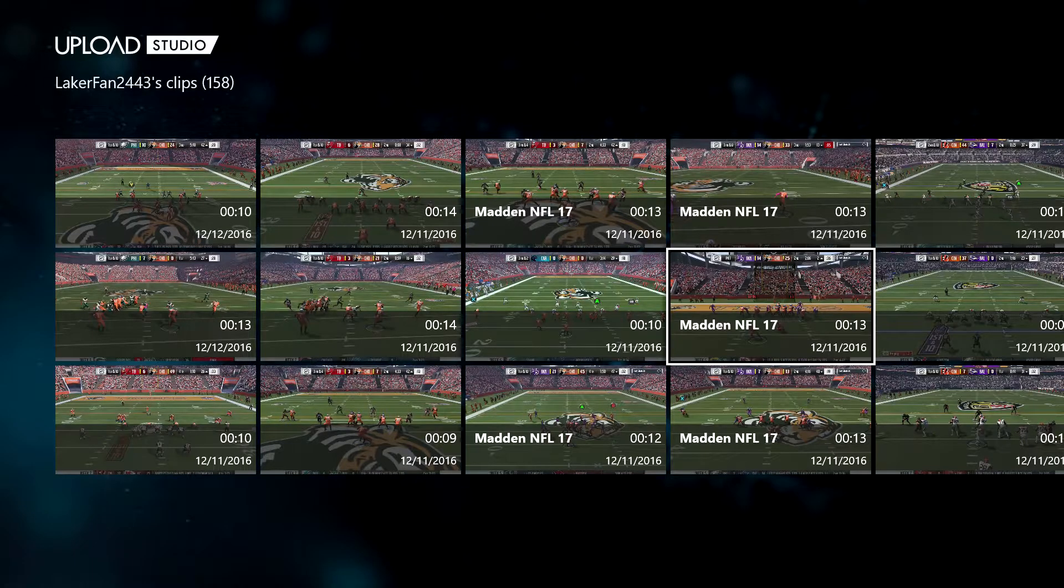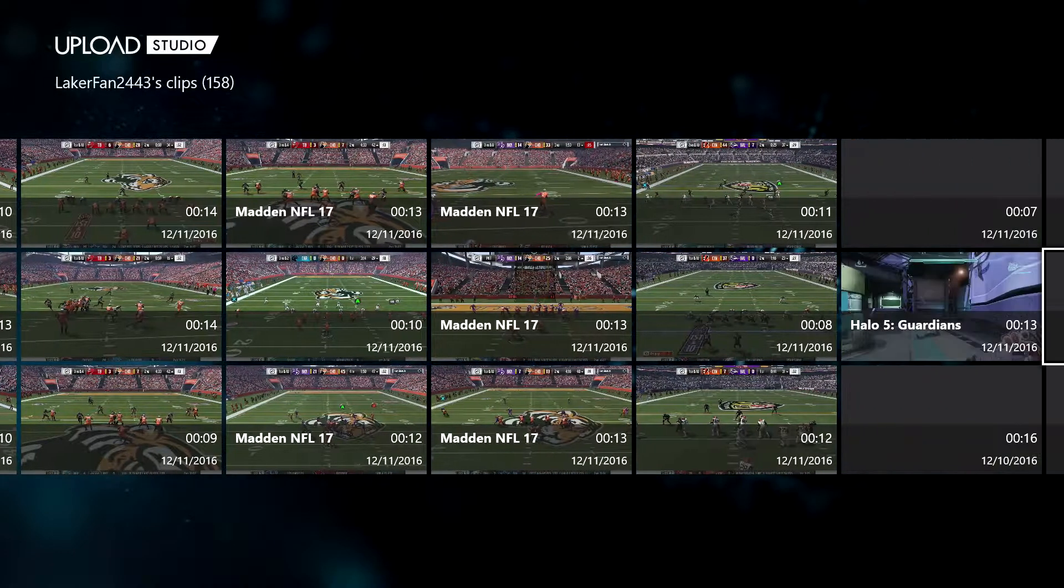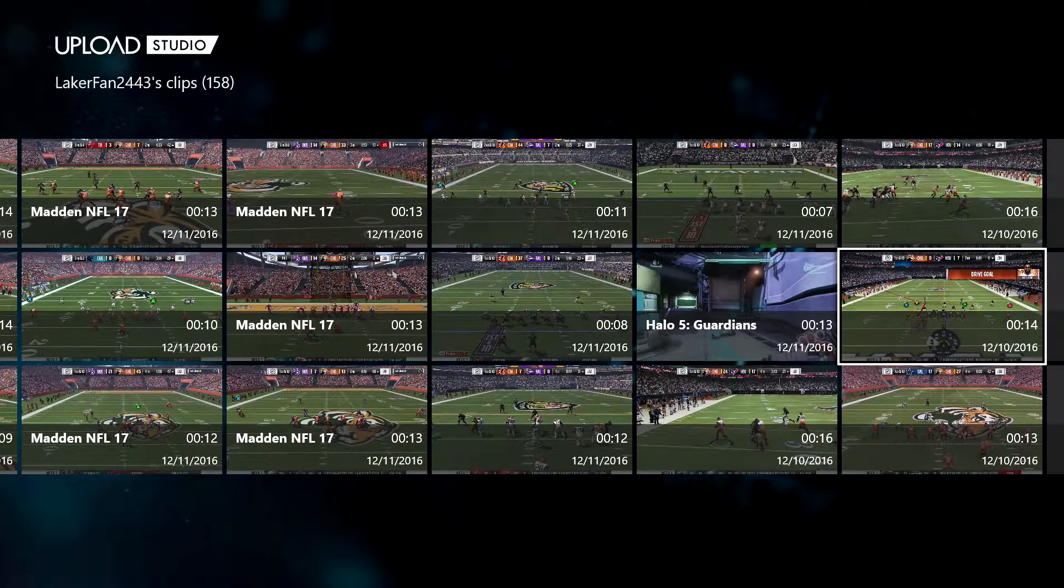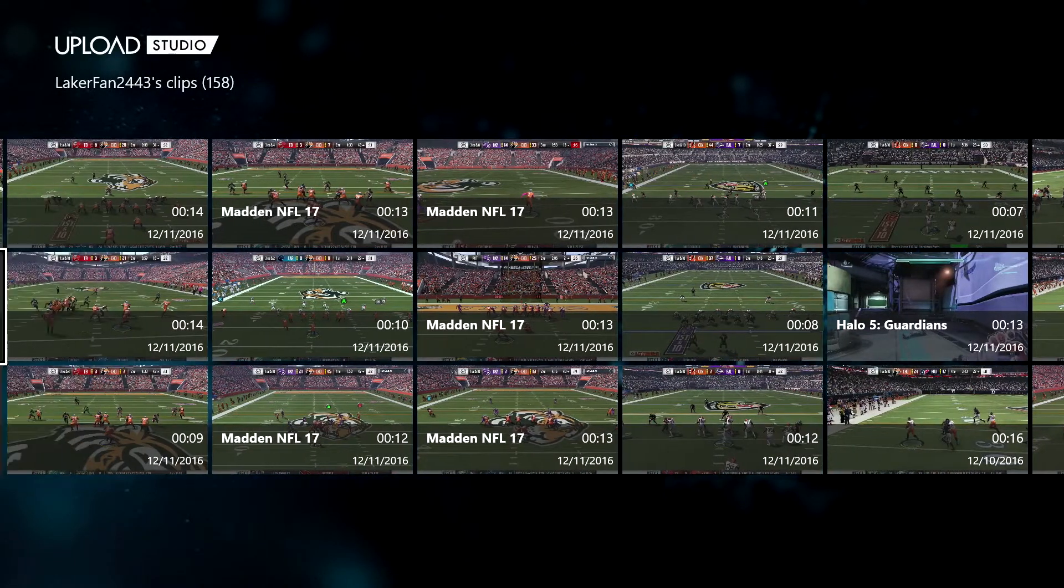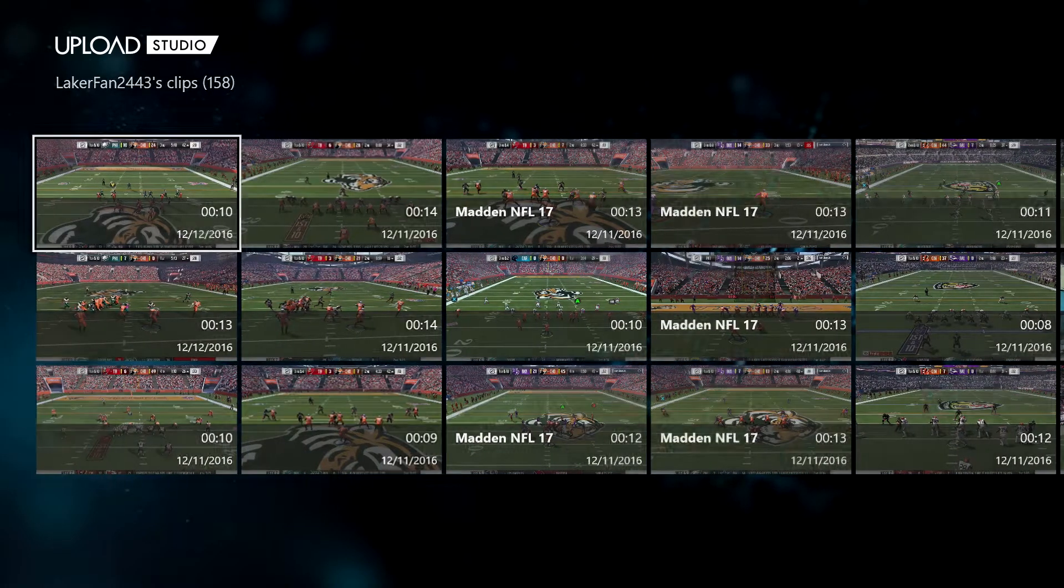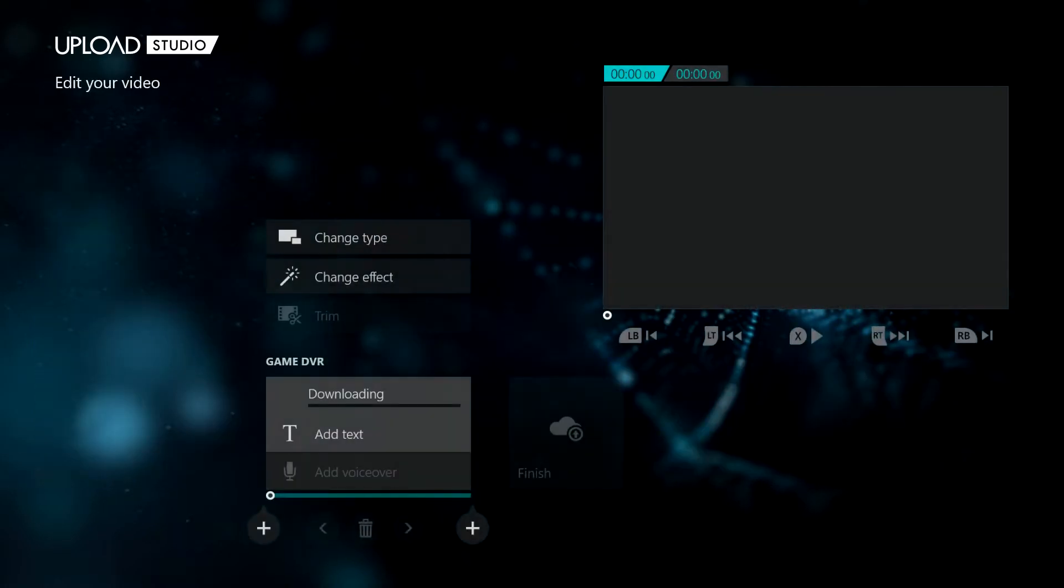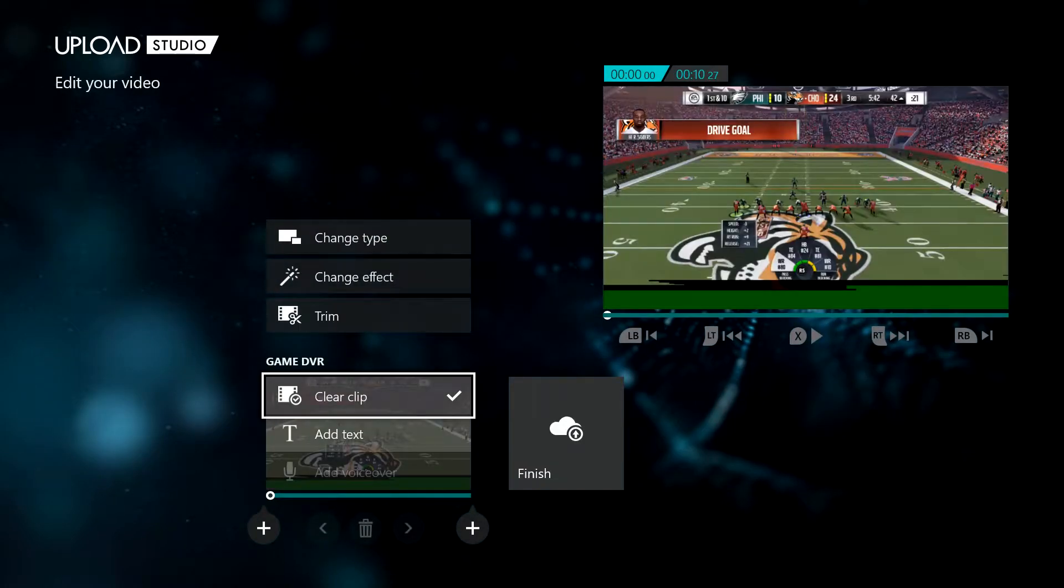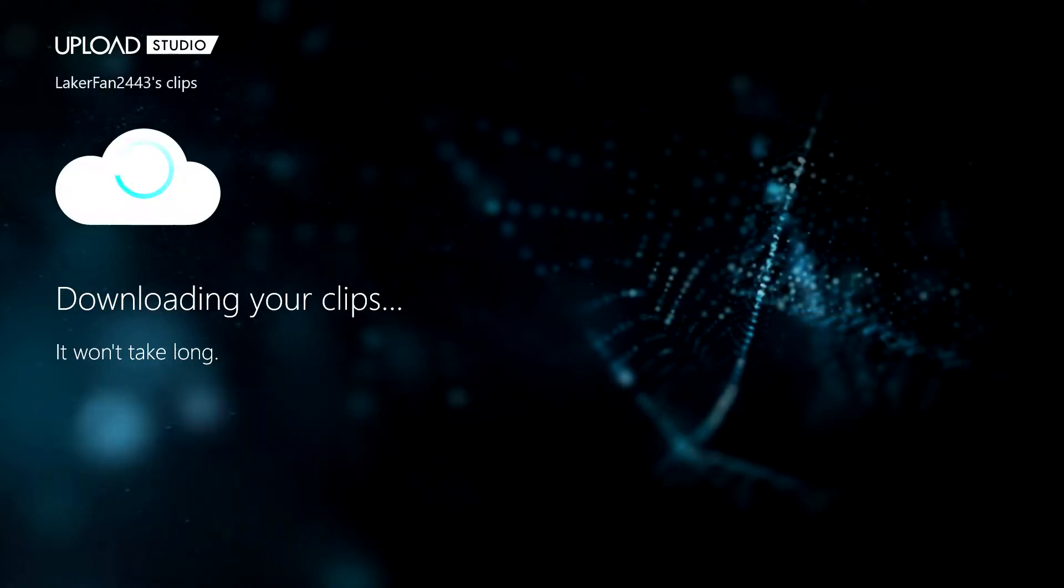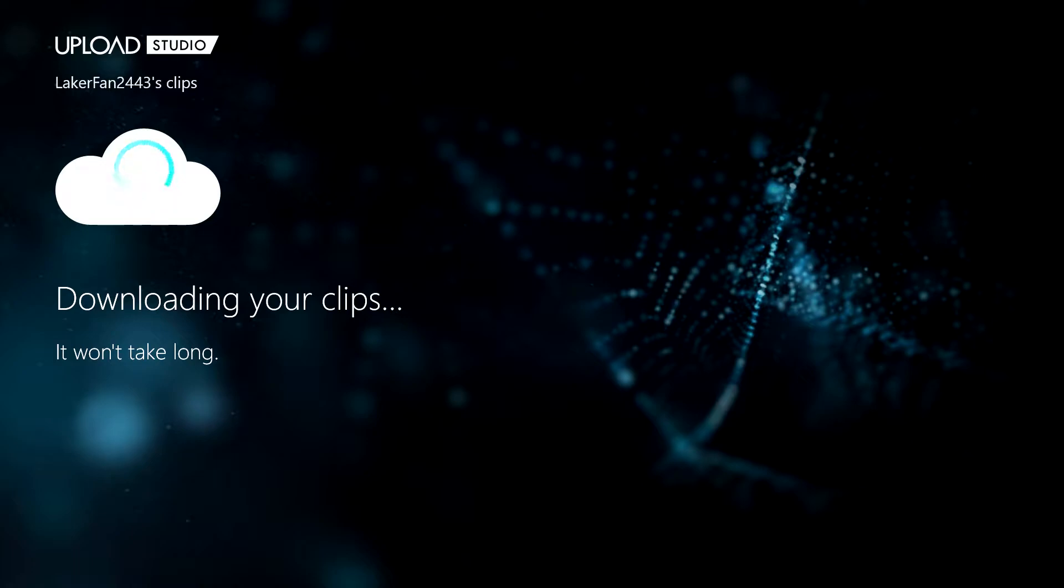Go in here again and then just do it again, and do it as many times as you want. You can put up to like 20 clips in one video basically, so you can just keep on adding these.